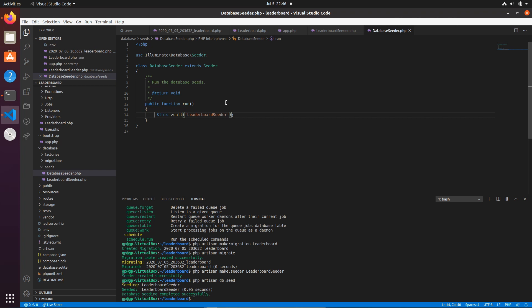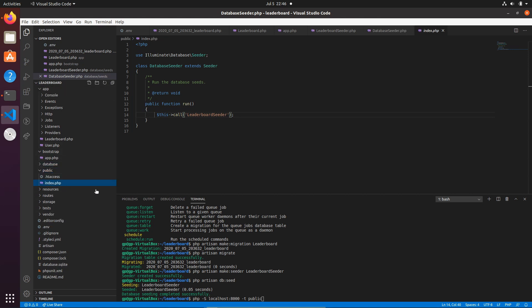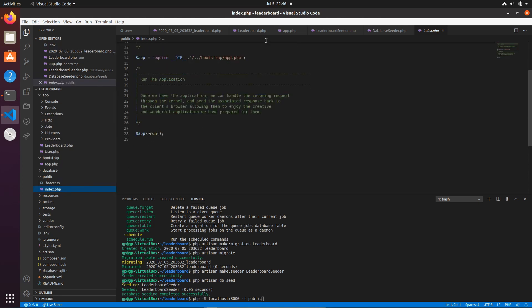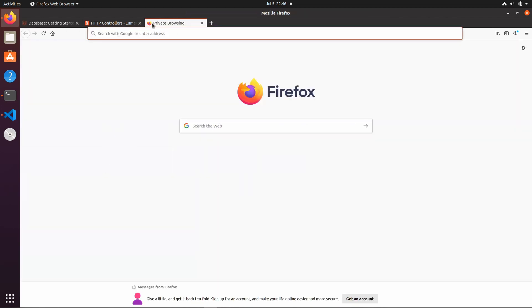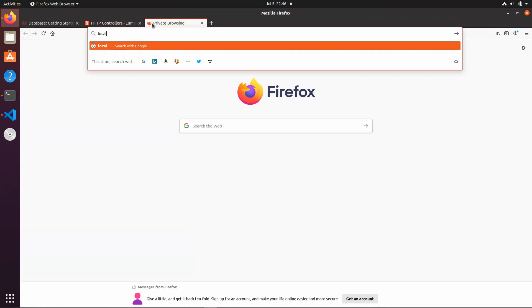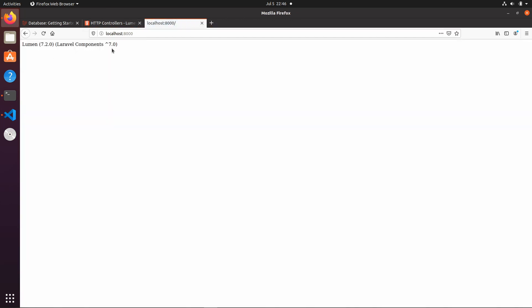To prove the data is there, let's start the built-in PHP server. We run 'php -S localhost:8000 -t public' to serve the public folder, which is the entry point for the application. Opening a browser and navigating to port 8000, you'll see the default Lumen 7.2 Laravel components response.